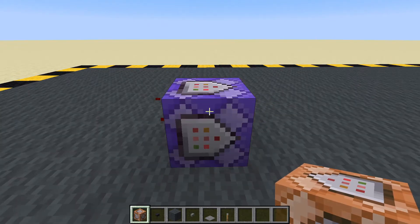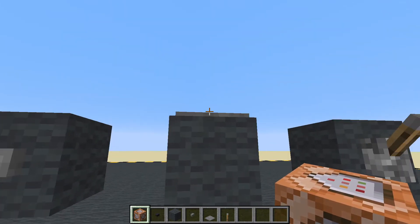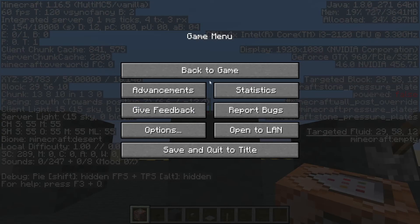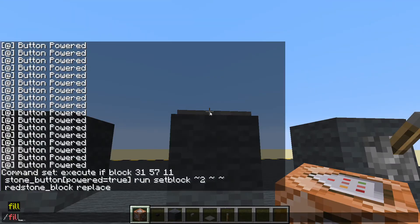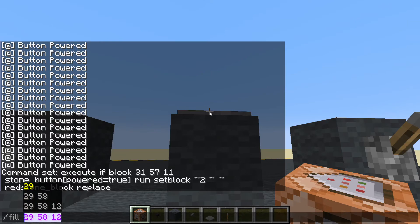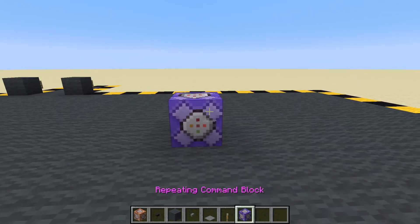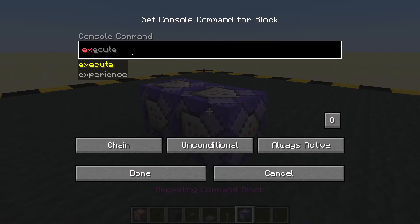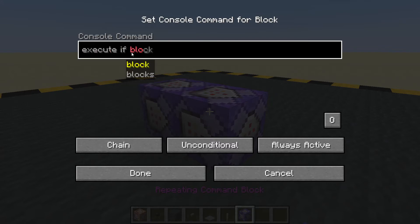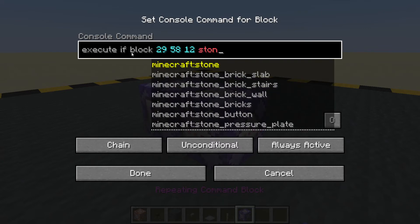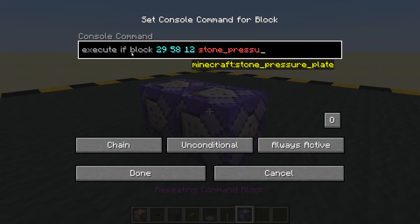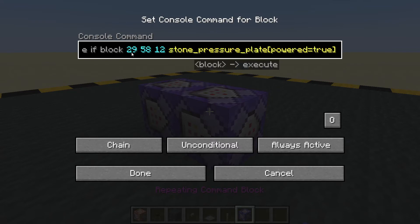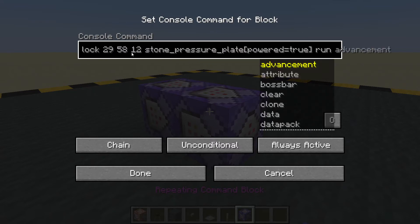Let's make another one — we'll copy that one. Let's get the coordinates of this pressure plate. Again it's powered false, so we're just going to be checking for powered true. Let's get its coordinates — tab tab tab, copy. And let's run off the same line here. We will execute if the block at those coordinates is a stone pressure plate, powered equals true. Run.